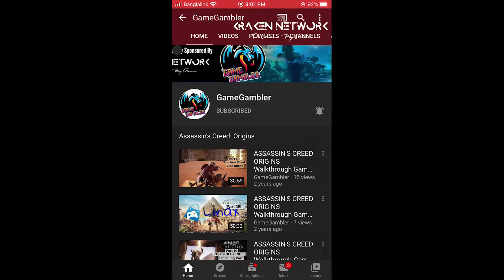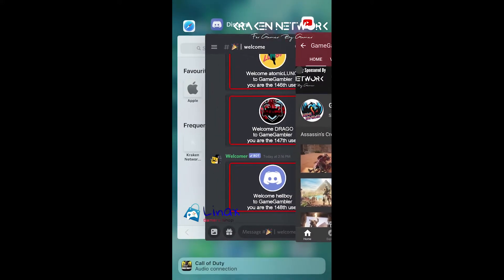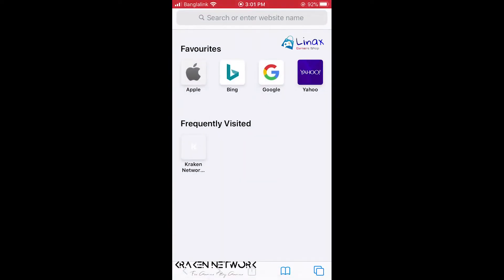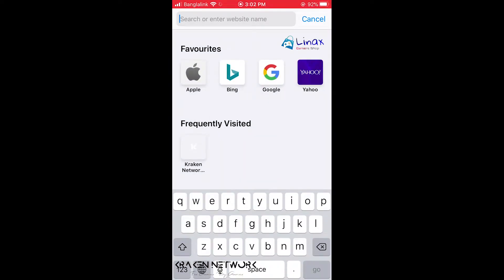Hello everyone, welcome to Game Gambler. This is the registration process for the tournament. Please watch the full video. First, you have to visit krakennetwork.com — I will put the krakennetwork.com website link in the video description.